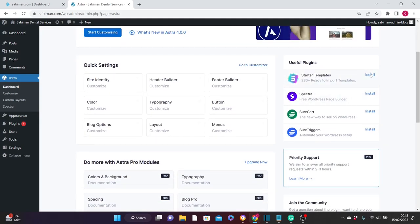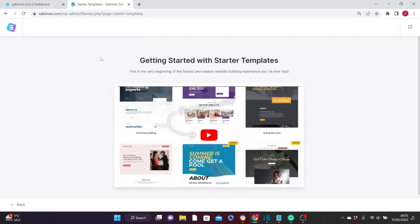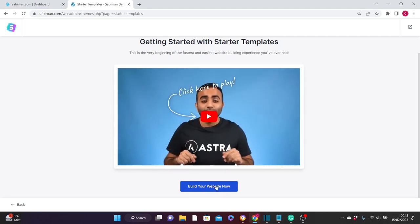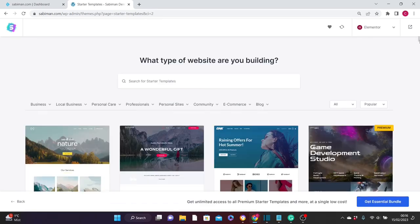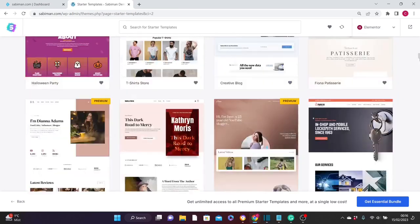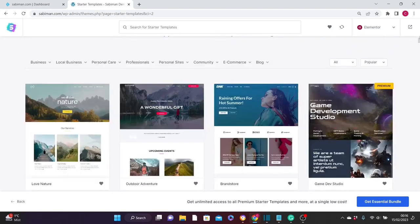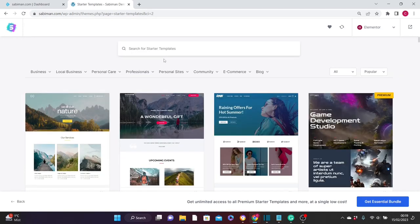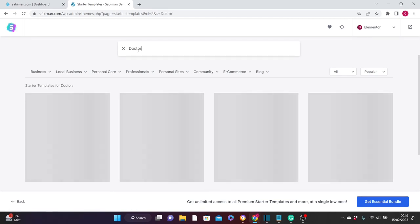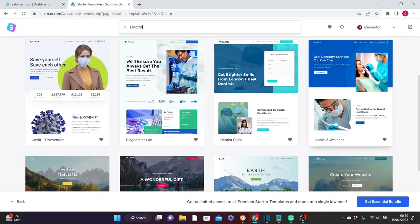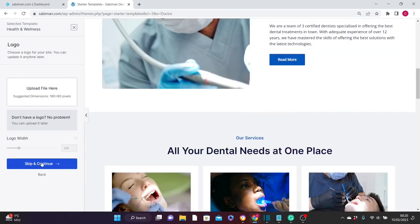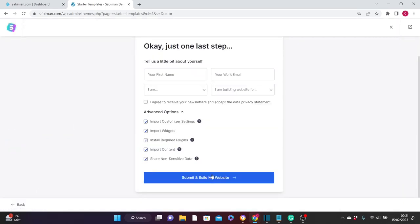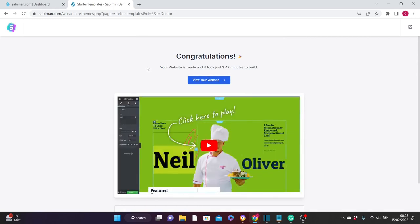Click on the Astra tool and you'll be brought to its settings page. Click on Starter Templates to install it, then click 'Build Your Website Now.' You'll be presented with three page builders — go ahead and click on Elementor. On the next page you'll see thousands of ready-made templates depending on the category of website you want to create. For this tutorial on dental services, I'll search for 'doctor' to find a good template, then select one.